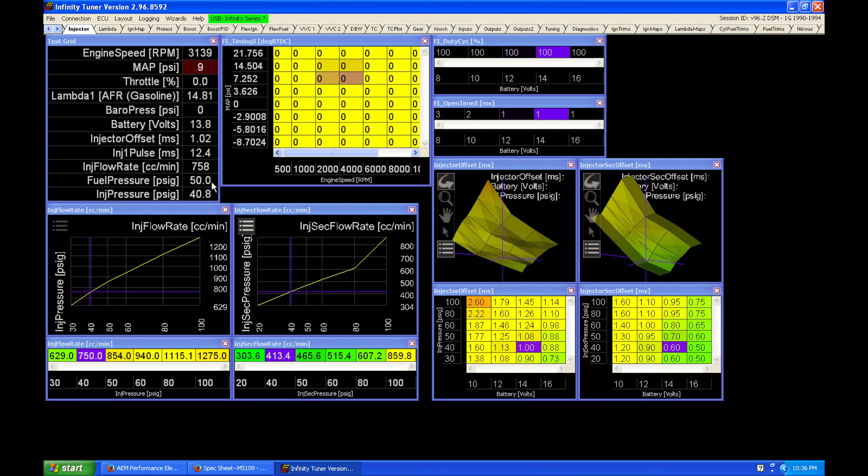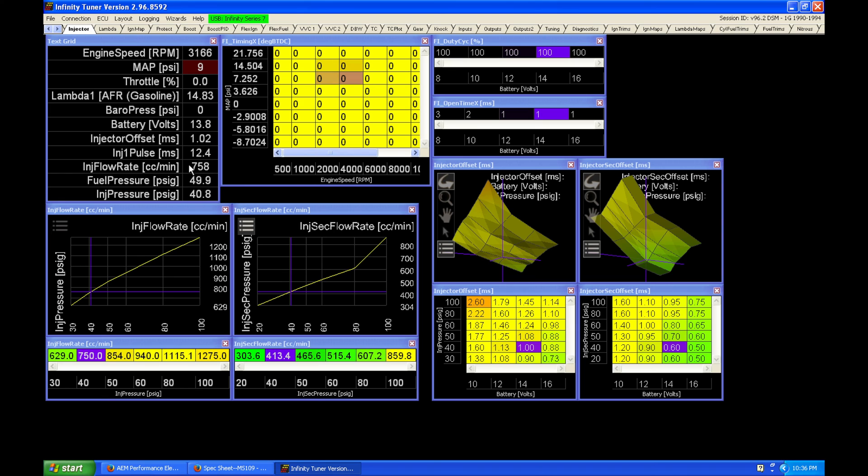Because we're not increasing our fuel pressure at a one-to-one ratio to our manifold pressure, our injector pressure differential will drop. That will immediately show that we have a lower flow rate out of our injector and immediately add more injector pulse width.